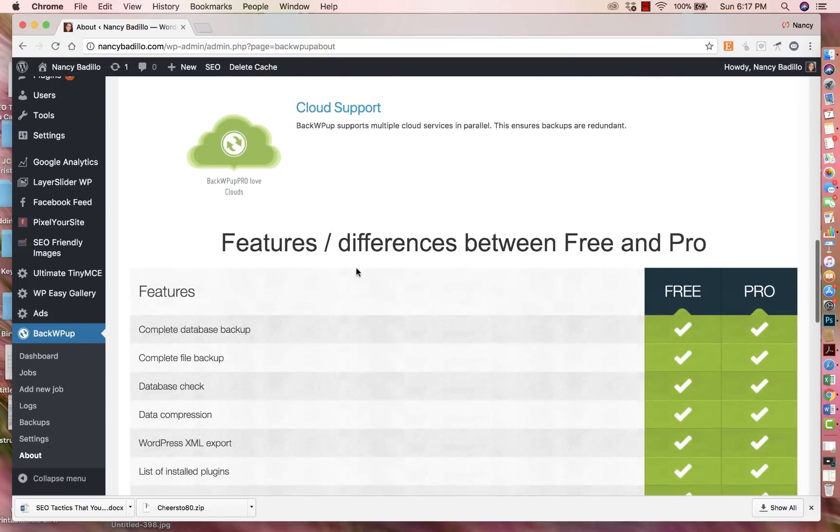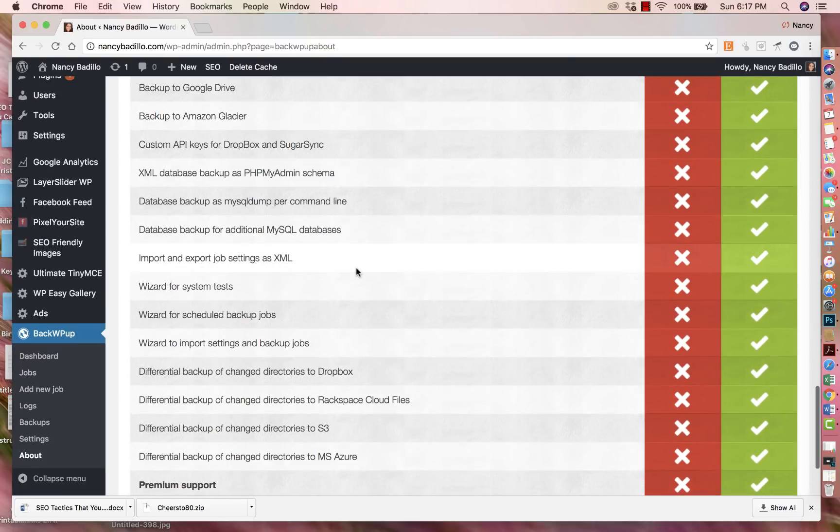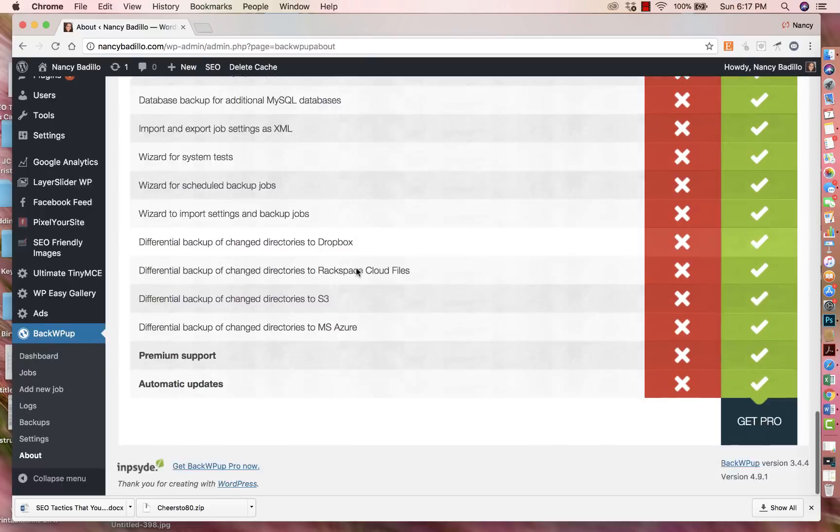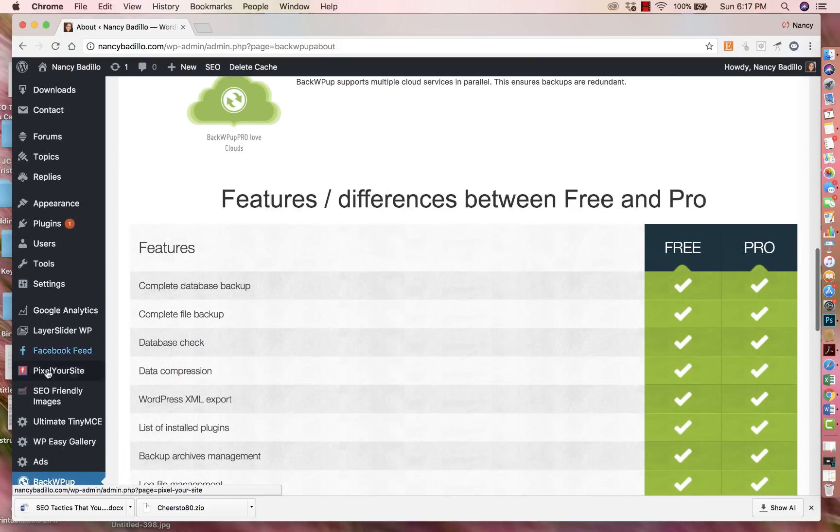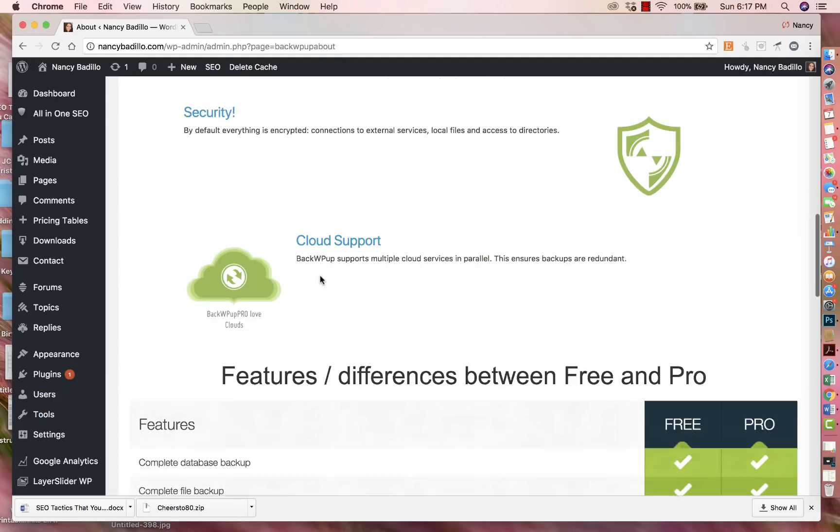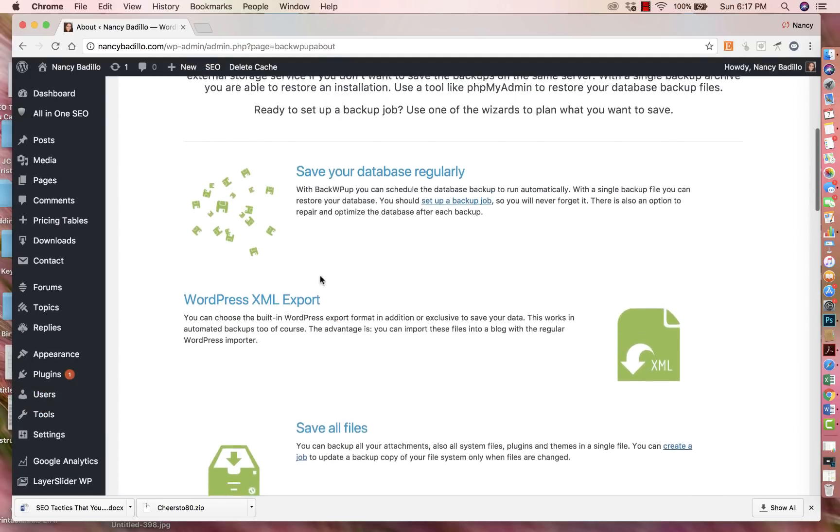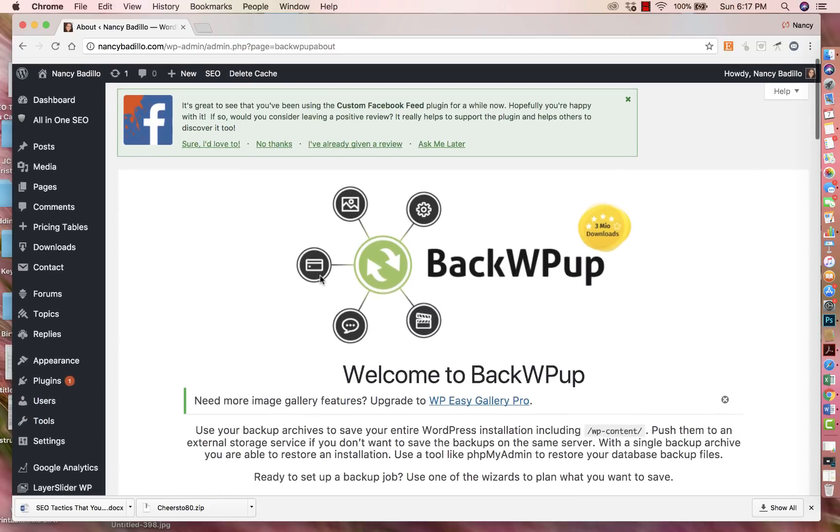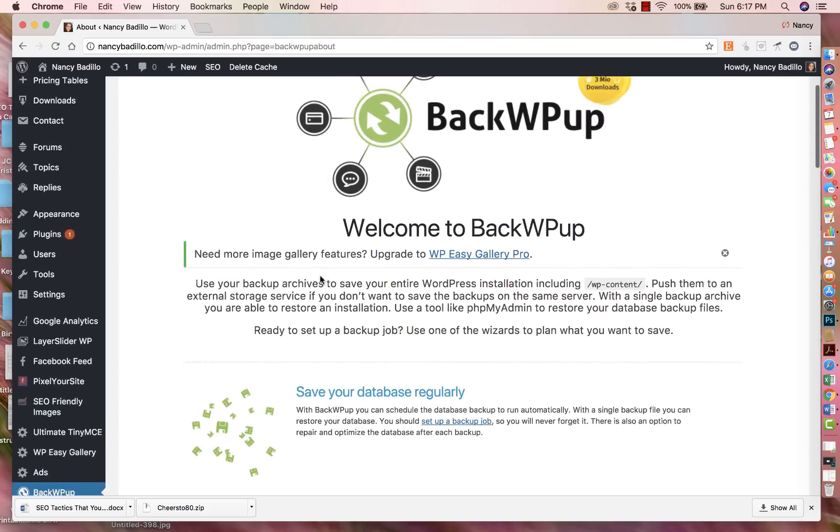So once you activate it, a lot of them you activate and they're good to go. You don't have to do anything else. A lot of them you activate and then you have to go to your sidebar, look for it, go under settings and do the changes that you need to do to make sure that that plugin is actually working correctly. It really depends on the plugin that you're doing. Some are a little bit more in depth, like you have to do a couple more steps and some are just click, install, activate, and that's all you have to do.